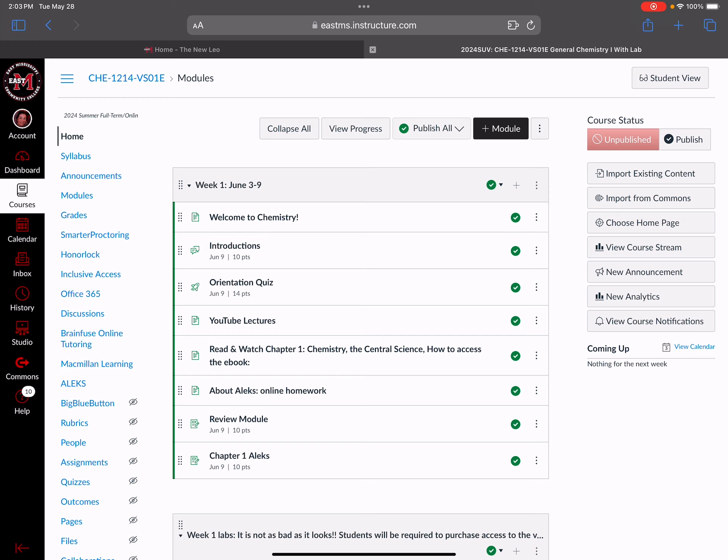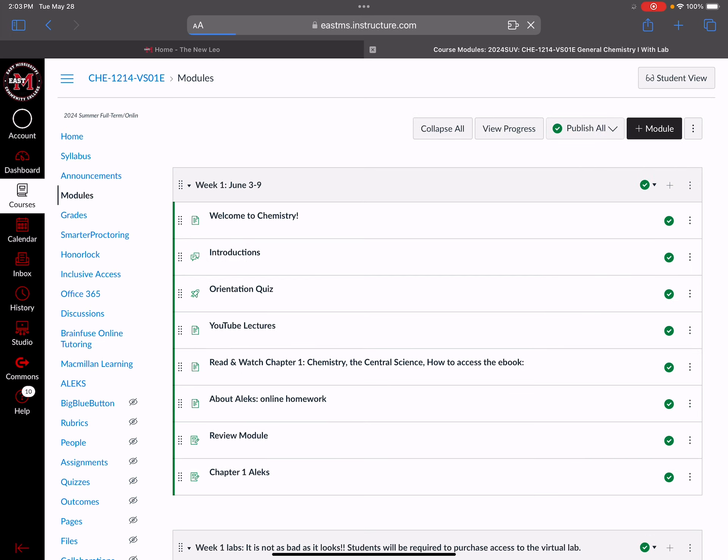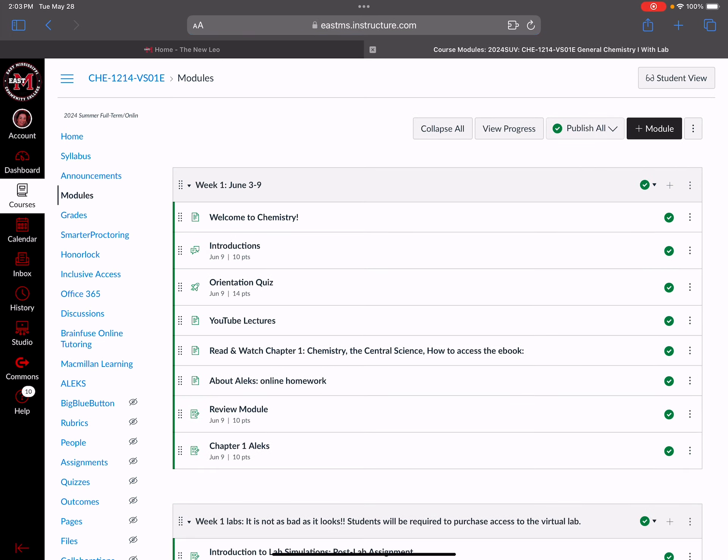So log into Canvas. You've already done that probably. Go to the modules - you'll see this on the home page. They're in order each week. By the time you log in there will be a student information module at the top, and there's a lot of useful information in there about how the online classes run.